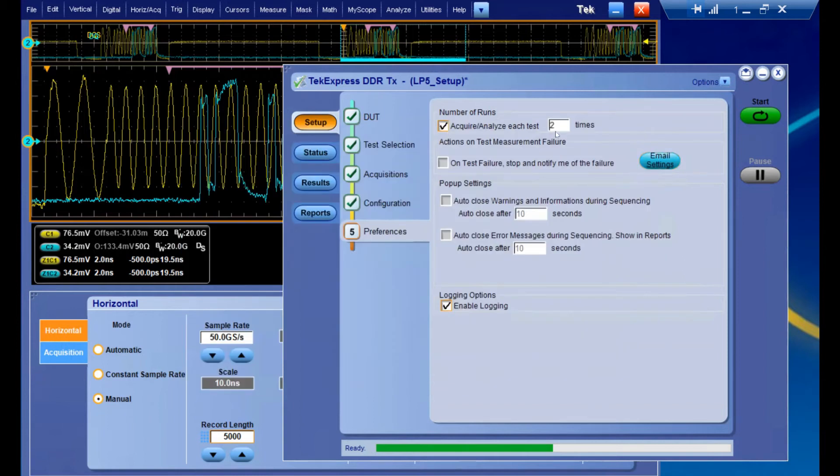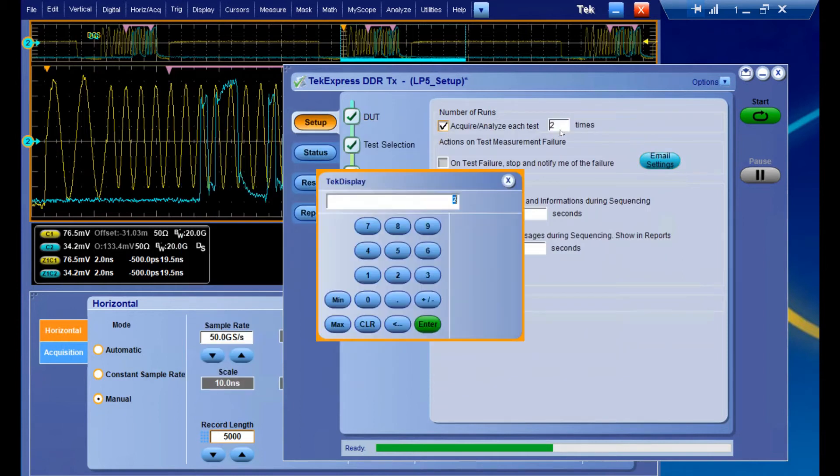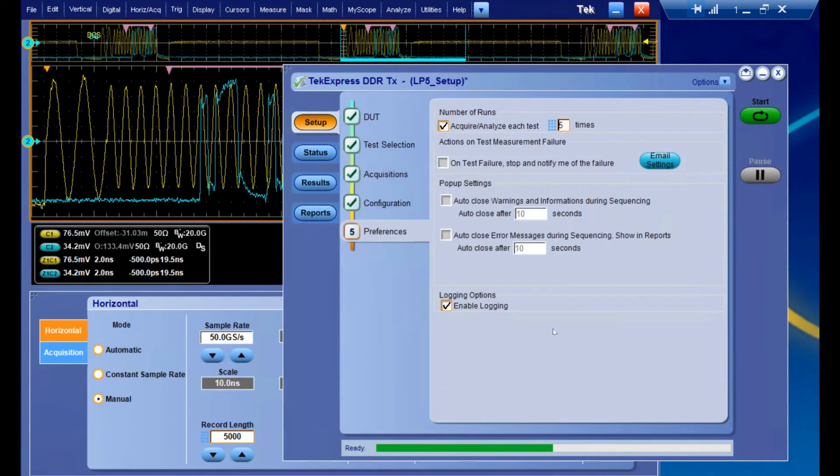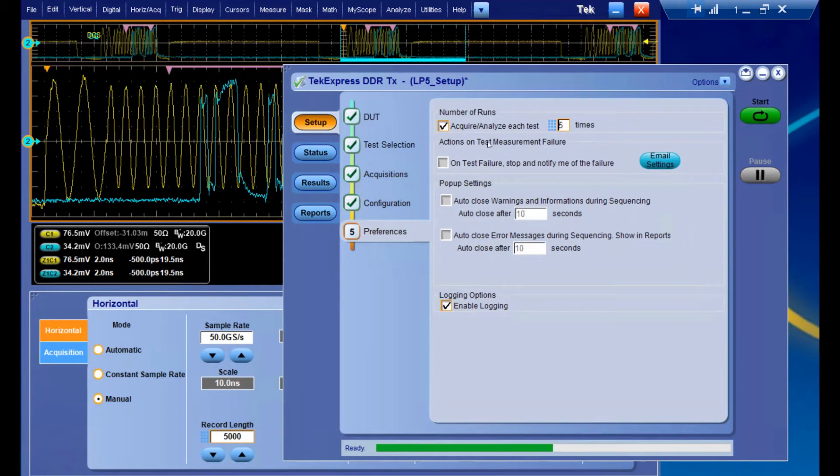And a multi-run feature, which whatever number you input here, we're going to get that many amounts of unique acquisitions and then apply all of our selected measurements to those unique data sets, however many times you input.